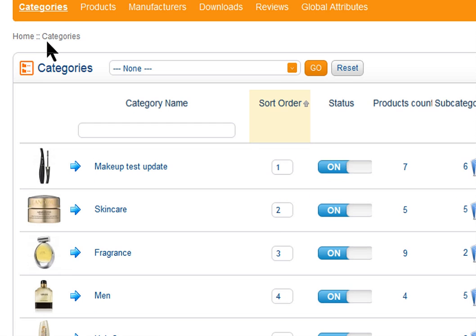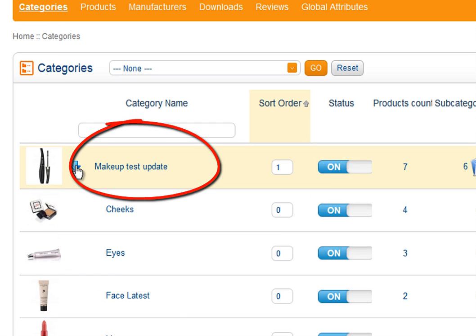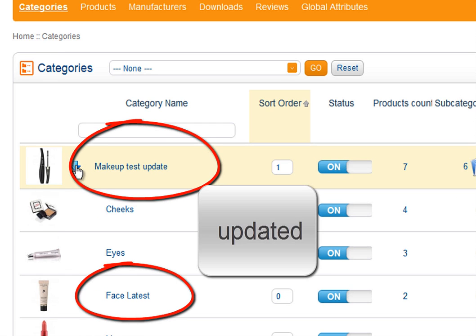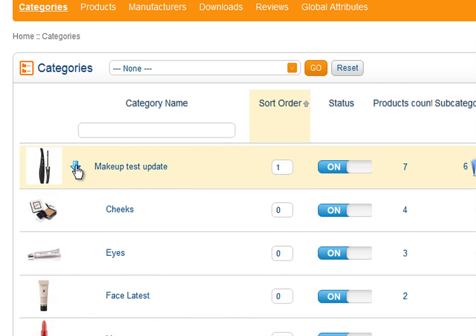Now we can see updated categories names with our import. Thank you for watching AbanteCart Quick Video Guide.